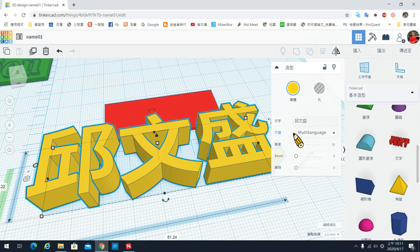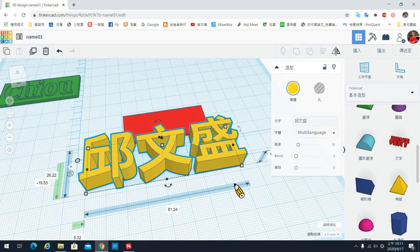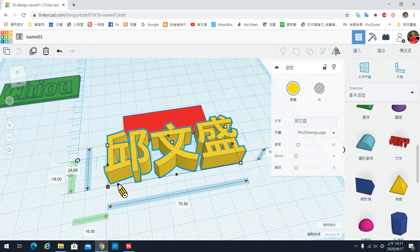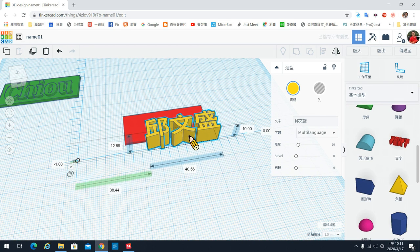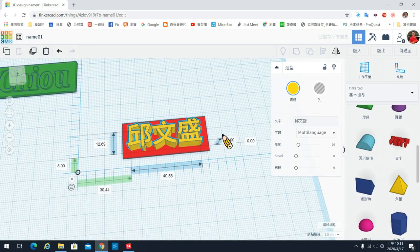如果你想用其他的字体，我们下一节课会介绍用向量图的方式来增加其他字体。你的文字名字是要放在板子上的，所以我们可以直接利用底下的四个小方块，把文字变成你要的大小，然后放到你的板子上。